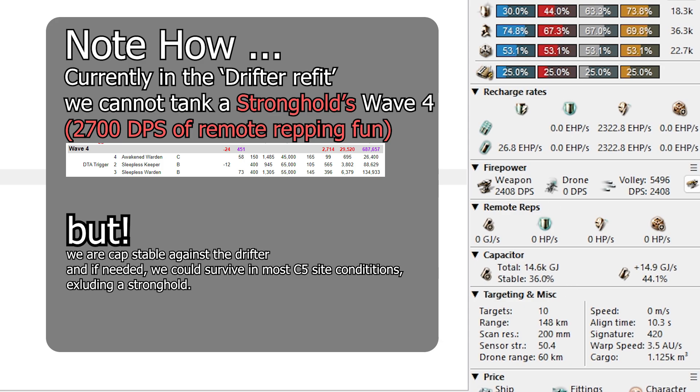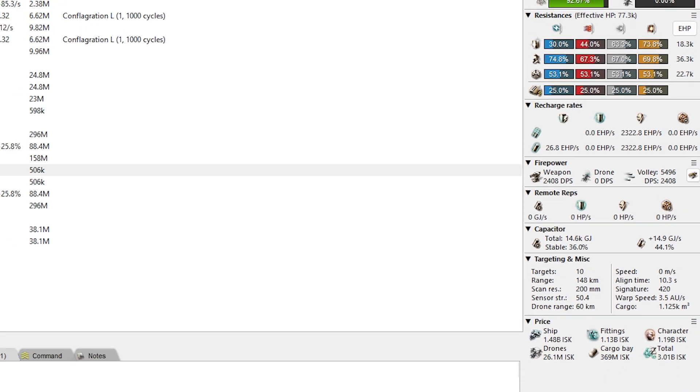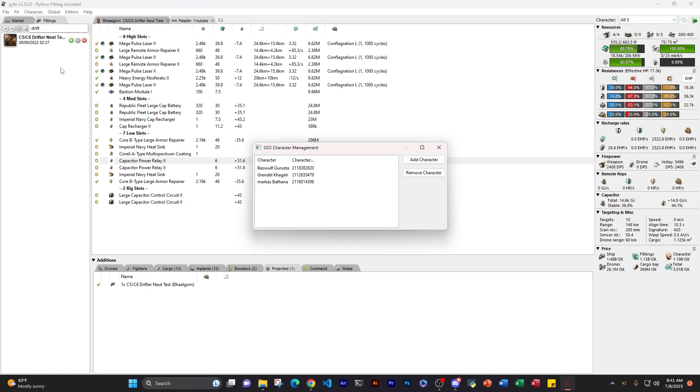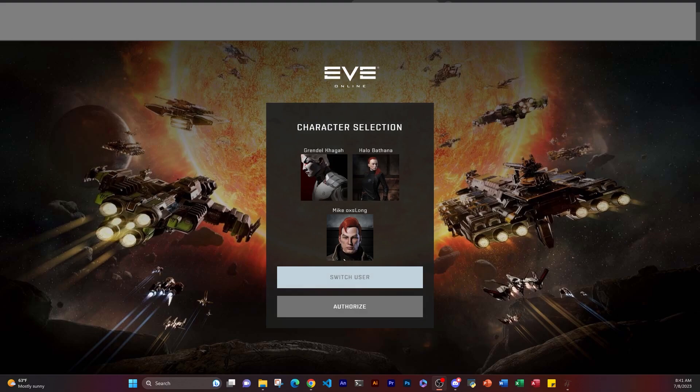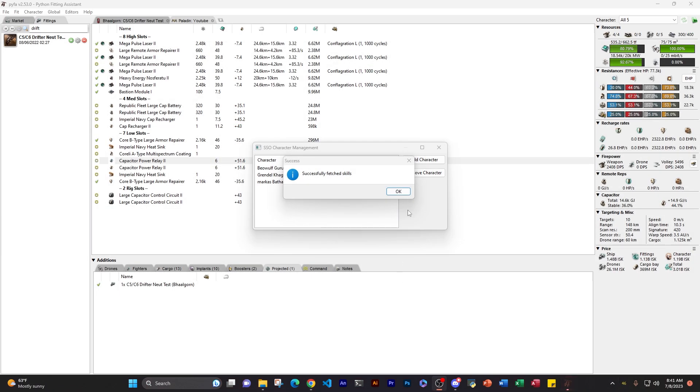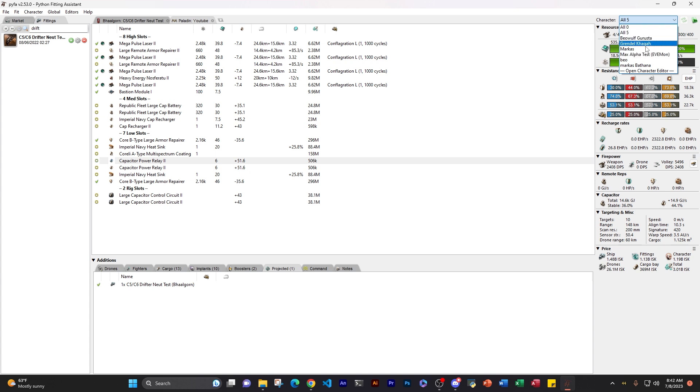Some characteristics are it tanks more and has application mods. And then it has a Drifter fit, which is solely focused on not getting neuted out. So let me transfer this to the Drifter fit. It takes off the tracking computer. It takes off the extra tank mod and it puts in a cap recharger and it puts in a cap power relay. And if we take a look now with the Drifter applied to us, we are cap stable. That's how you check it. But this is with all fives. So let me start talking about your skills. How do we do that?